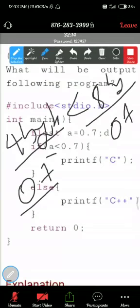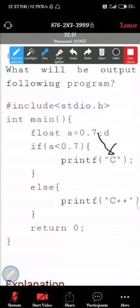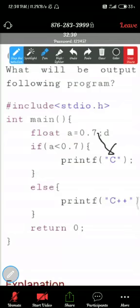So 0.7, A equal to 0.7 will be represented in 4 bytes means how many bits? 8 into 4 is 32. 32 bits. So 0.7, they will represent with 32 bits.